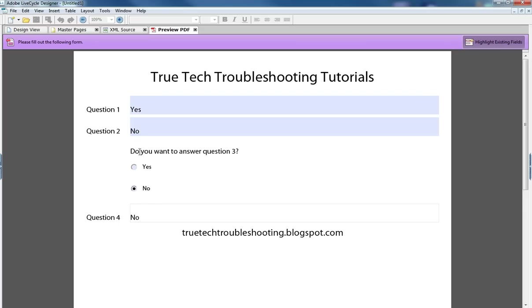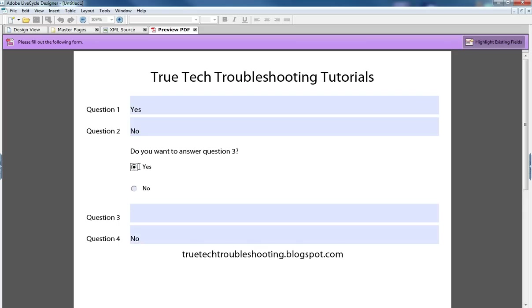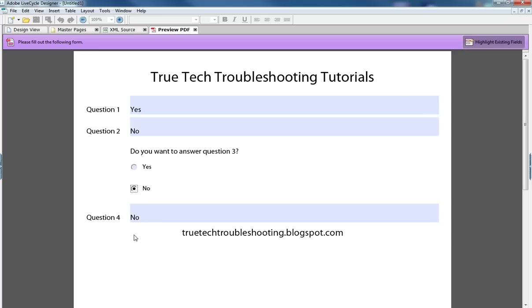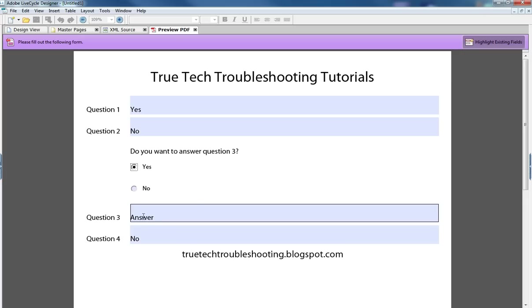But let's say in a different scenario I wanted to answer question three well then I toggle the radio button to yes, question three appears, and I can make my answer accordingly. Of course if I change my mind and I don't want to answer that I can toggle it again. But if I change my mind a third time my answer is still there like I originally typed.